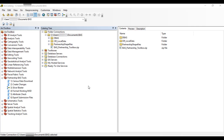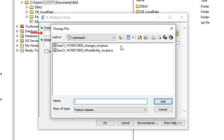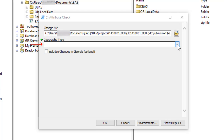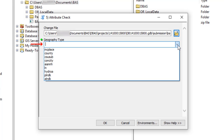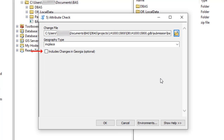To get started, double-click the Attribute Check tool. The Attribute Check window opens. In the Change File field, select the folder icon to navigate to the location of the change file created using the Create Changes tool. In the Geography Type field, use the drop-down menu to select the type of geography to work on. This drop-down menu includes the same options as the Create Changes tool. The last input is the optional checkbox for Includes Changes in Georgia, and only needs checking if responding in the state of Georgia. Once all fields are populated, select OK.